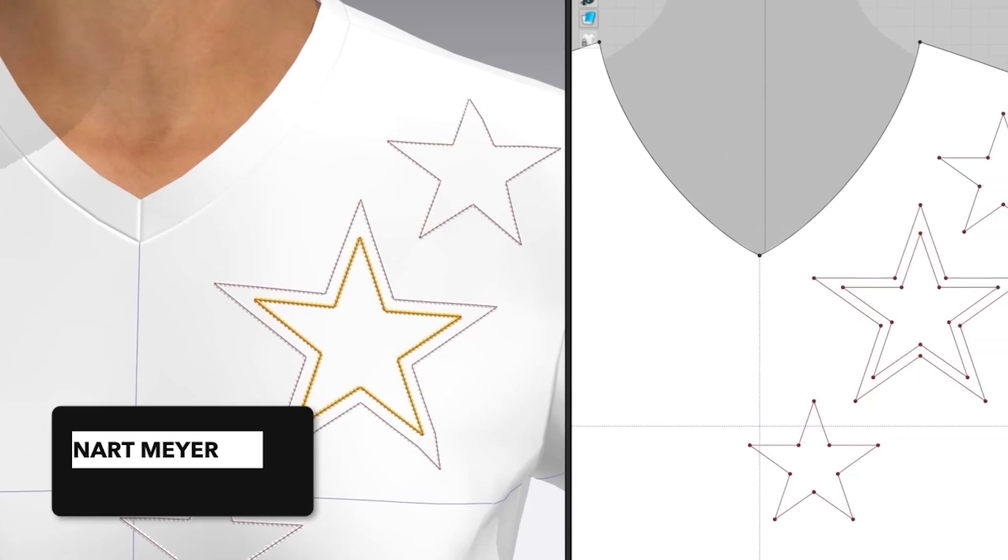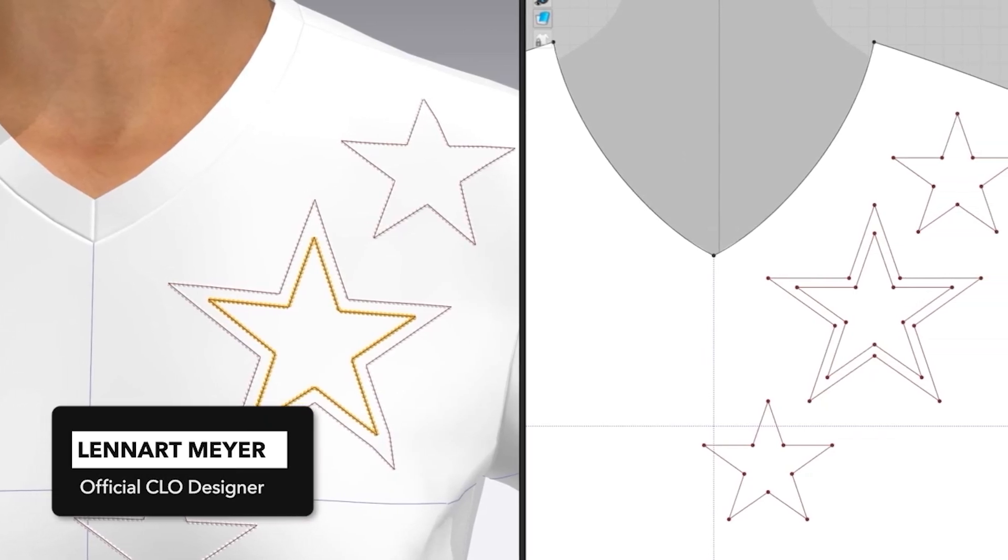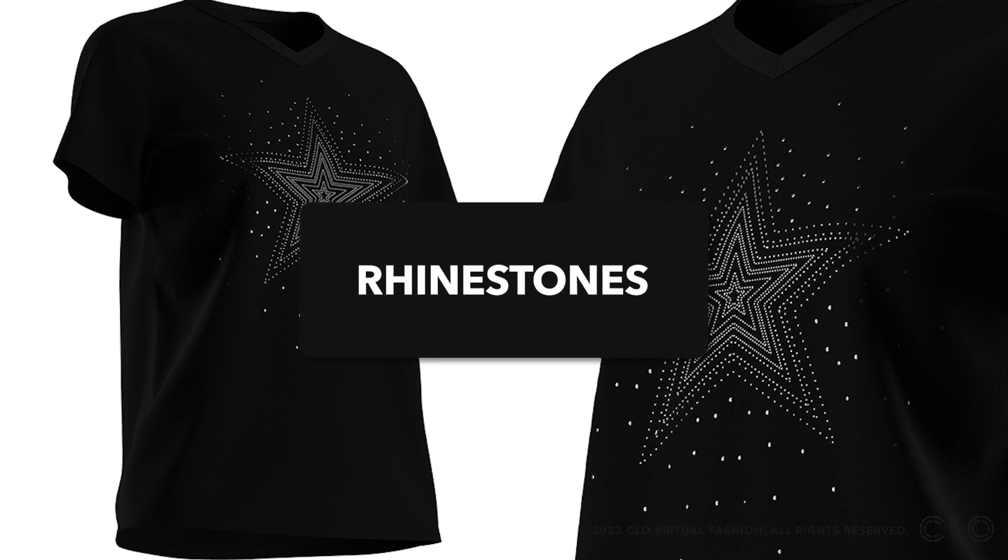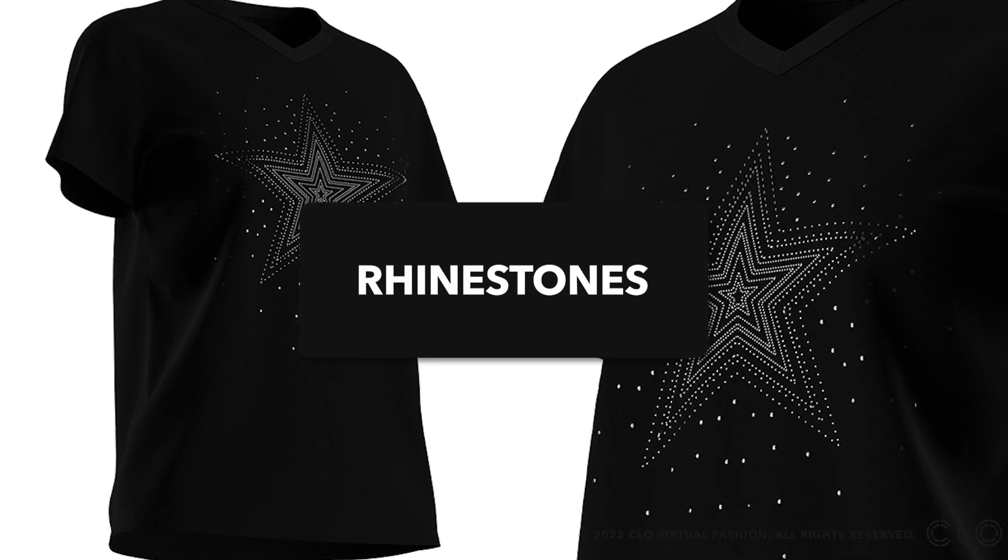Hi guys and welcome to this tips and tricks tutorial. I will show you how to add rhinestones on a garment as a topstitch and as a button.